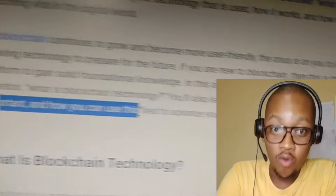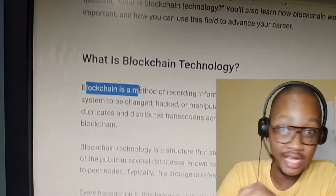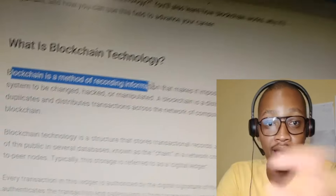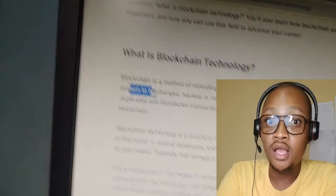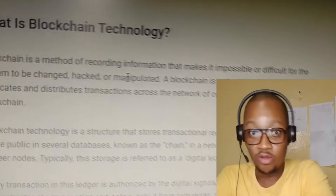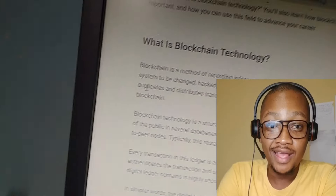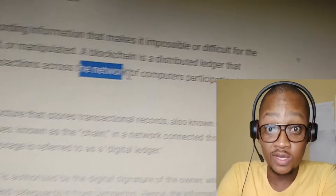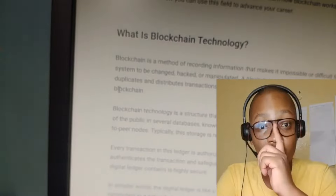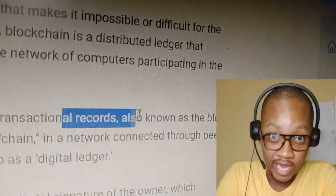You will also know how blockchain works, why it is important, and how it can be an advantage in your career. First of all, what is blockchain technology? Blockchain is a method of recording information that makes it impossible or difficult for the system to be changed, hacked, or manipulated. A blockchain is a distributed ledger that duplicates and distributes transactions across a network of computers participating in the blockchain.